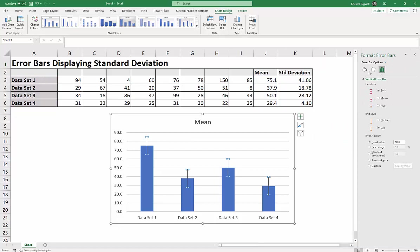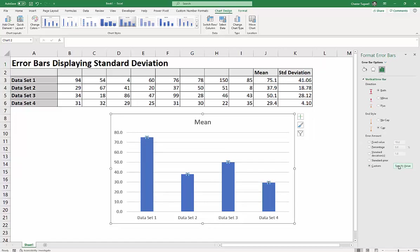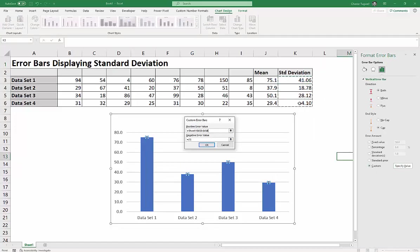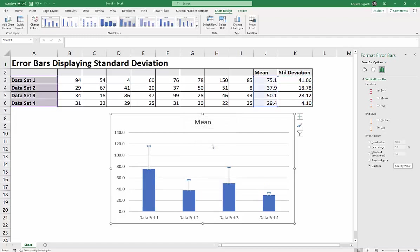So down here on the side, error amount. We're not setting it to a fixed value, although it has at the moment, of 10. We want the amounts to be the standard deviation amounts. So we go to custom, specify value, and then we select our standard deviation calculations, positive error values. In this case, click on OK, and it gives you the little error bars.